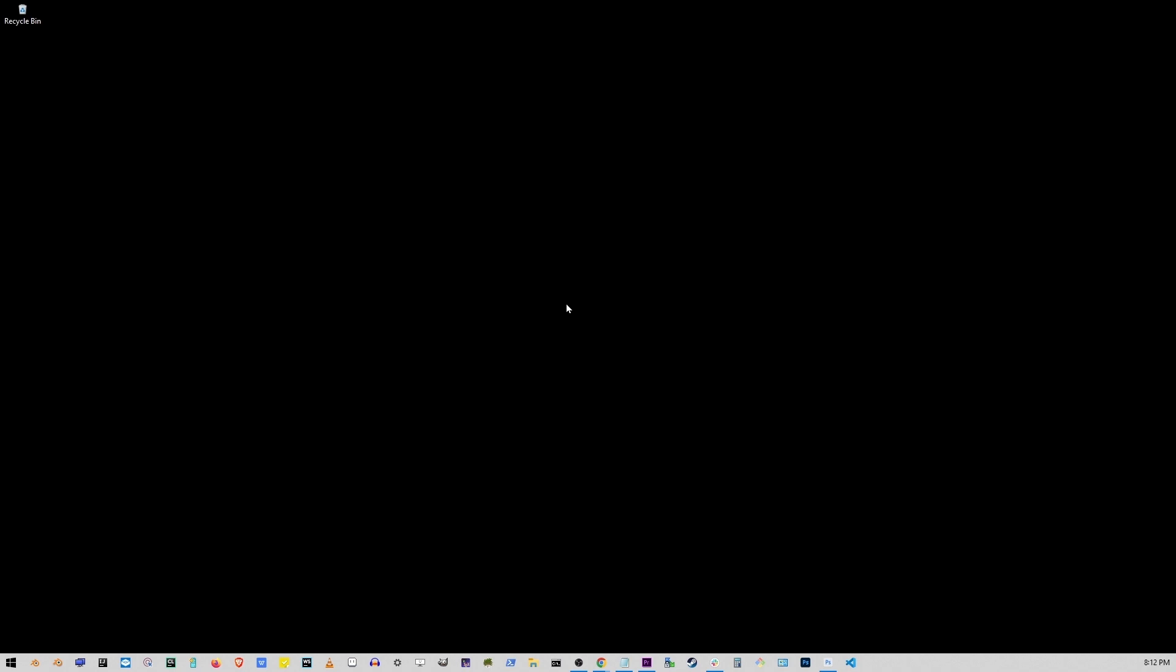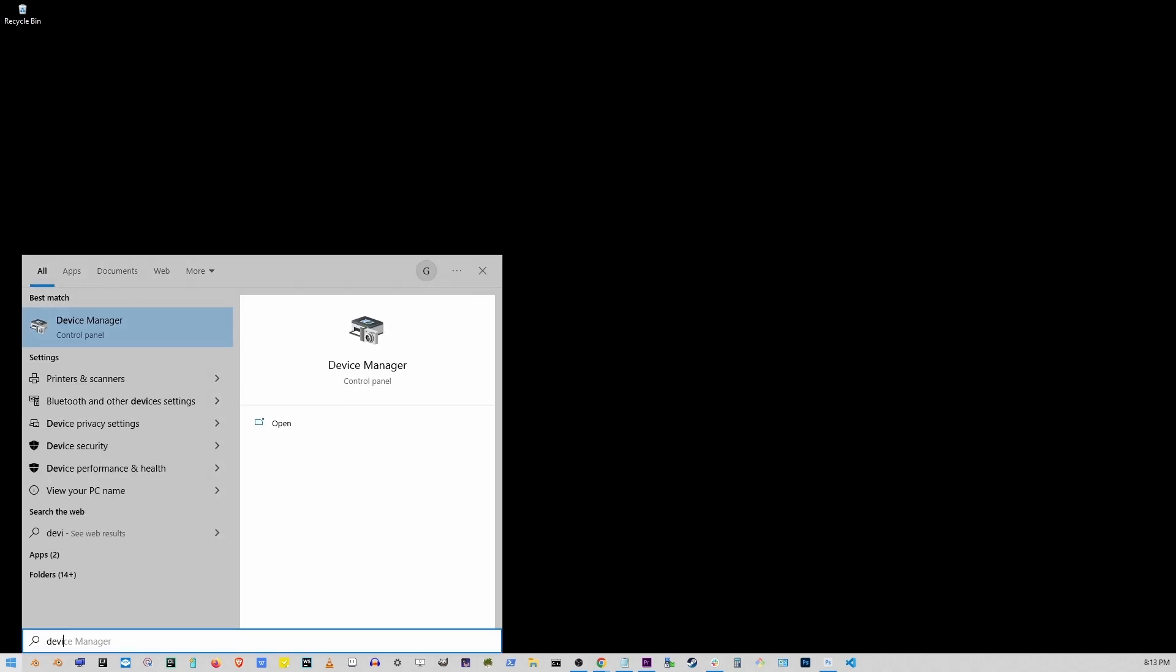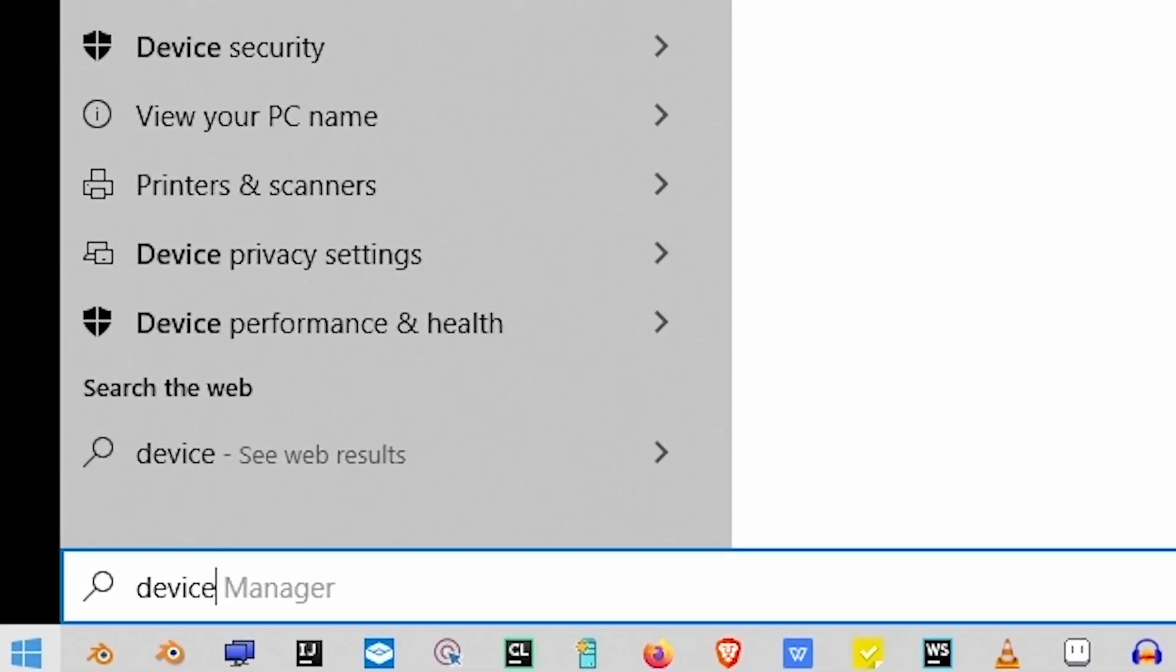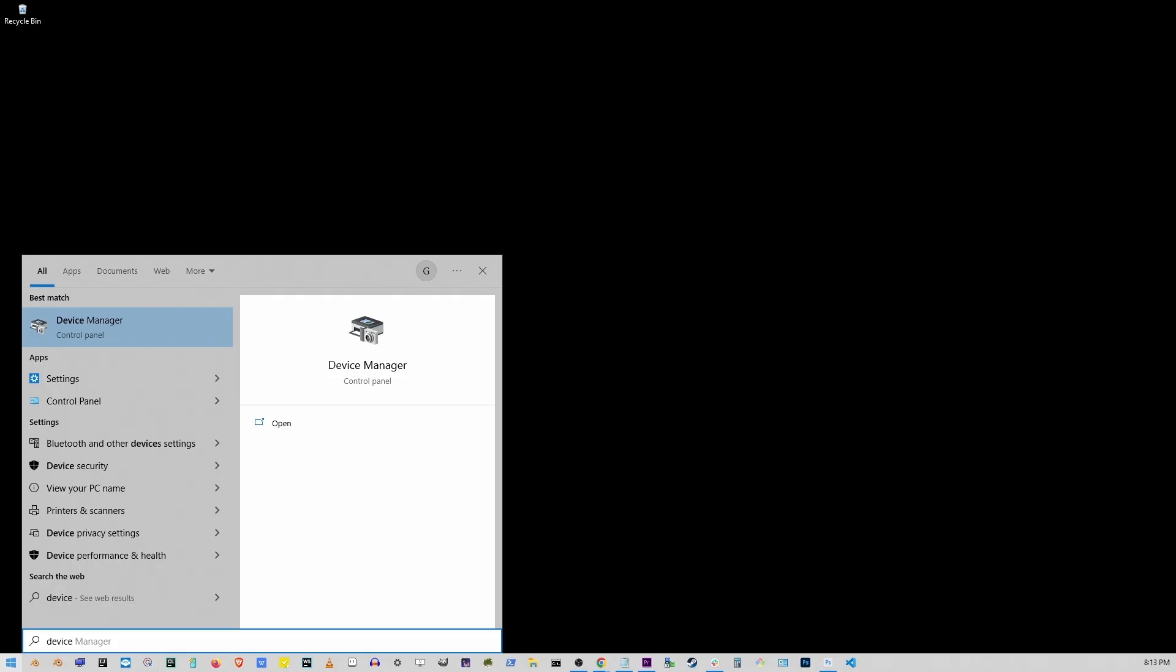We can't use the mouse because it is not showing up. So just start by pressing the Windows key. And even if the search box is not showing up, simply start typing Device Manager and then press Enter.